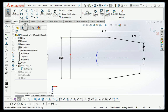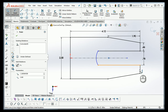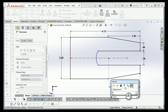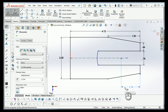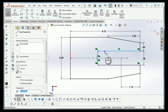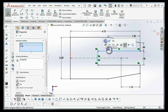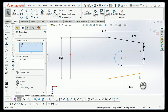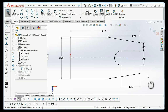I'm going to put a dimension from here to here. Now that changes the center of that arc. Then I'll hold my Control key down, select that line and that arc, and add a tangent relationship. That now puts it where it needs to go — it's got a tangent relationship, and the sketch is fully defined.